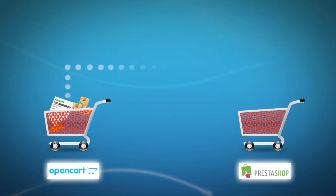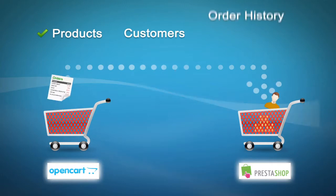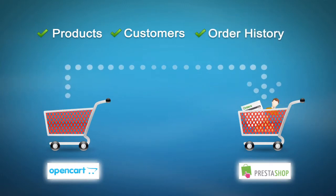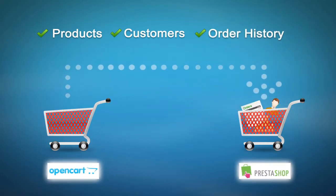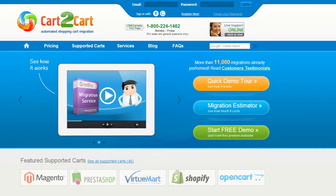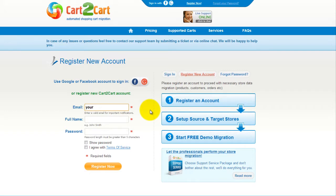This video tutorial is going to show you how easy it is to migrate your products, customers and order history from your OpenCart to PrestaShop with Cart2Cart. To get started, all you need to do is sign in with your existing Google or Facebook account, or register a new Cart2Cart account to begin your store migration.